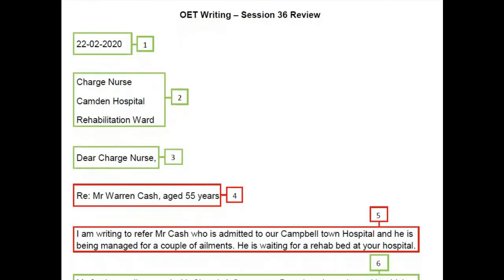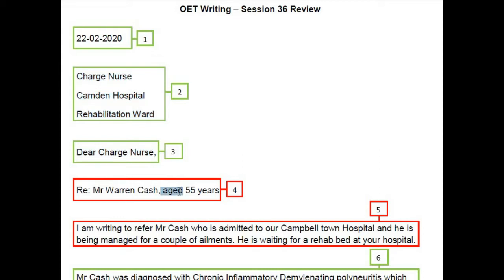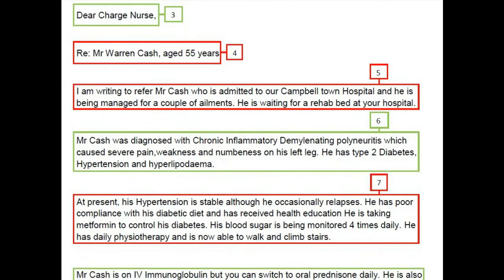Taking all these points, we have to prepare a letter in an organized manner. Now let us see how we can write a letter with the help of a sample letter written by a candidate from South Africa. The date written is correct but the format used is wrong — it should be 22nd February, 2020. The address and salutation written are correct. Moving to the reference, you don't have to write the word 'age'; instead you can simply say 55 years.